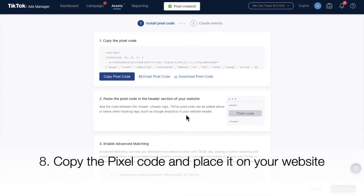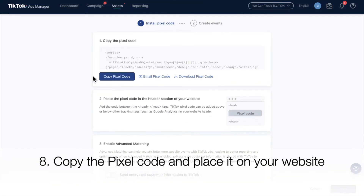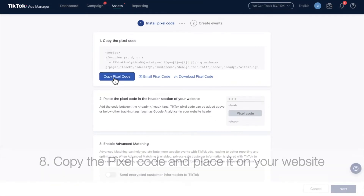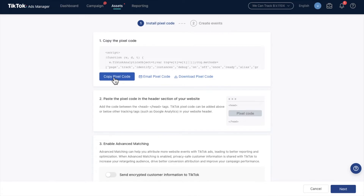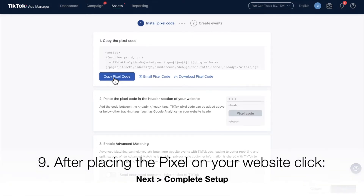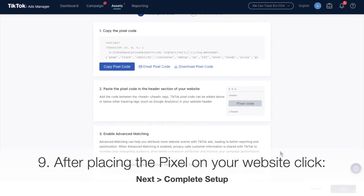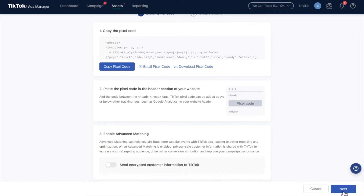Copy the pixel code and place it on your website. After placing the pixel on your website, click Next and Complete Setup.